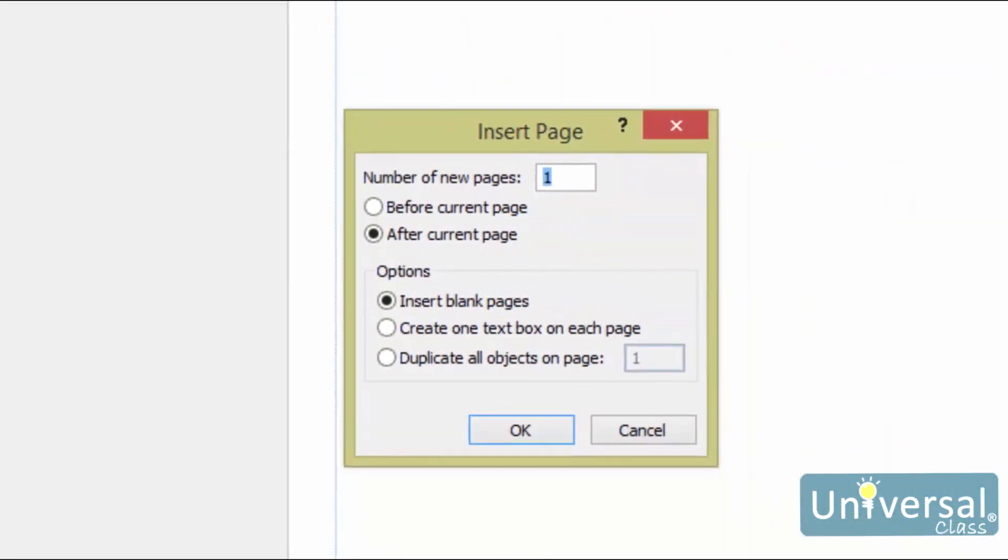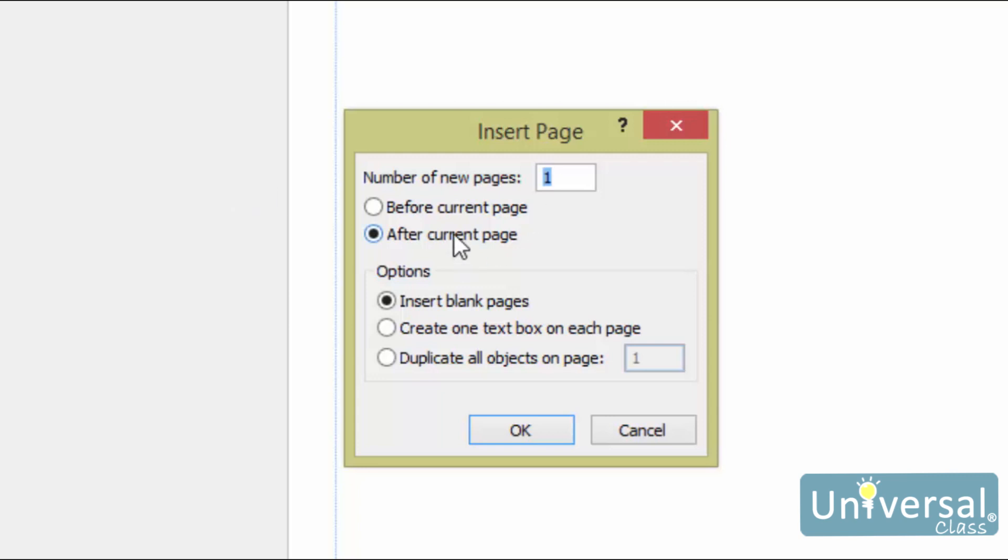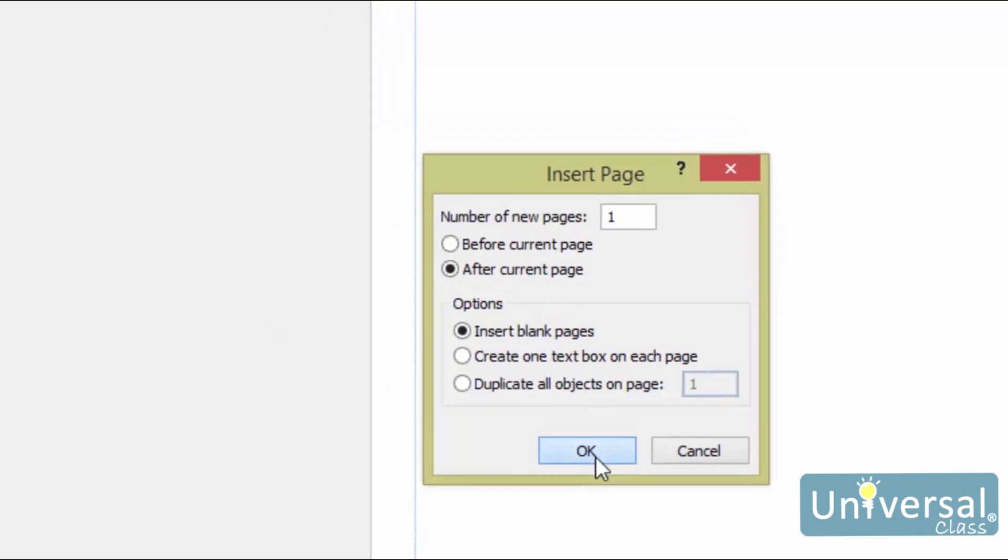You'll see this dialog box. Type in the number of new pages you want to create, then decide if you want them to come before the current page or after. You can also choose to insert blank pages, pages with one text box on each, or duplicate all objects on a certain page number. Make sure you type in the page number. We're going to insert one blank page after our current page. When you're finished, click on OK.